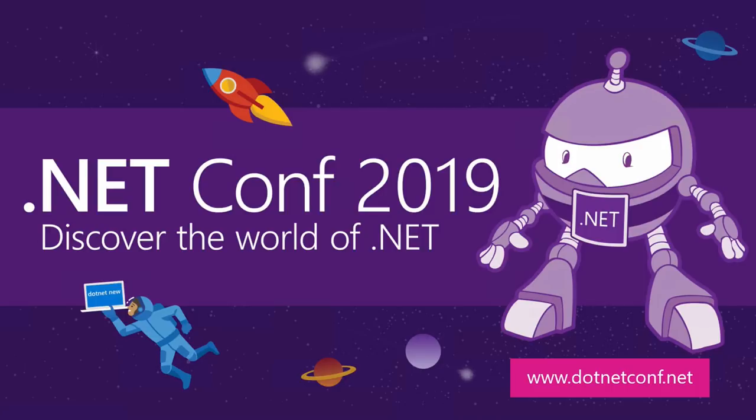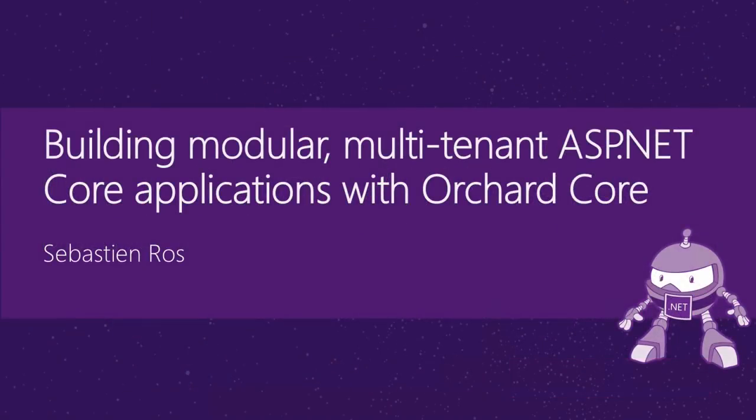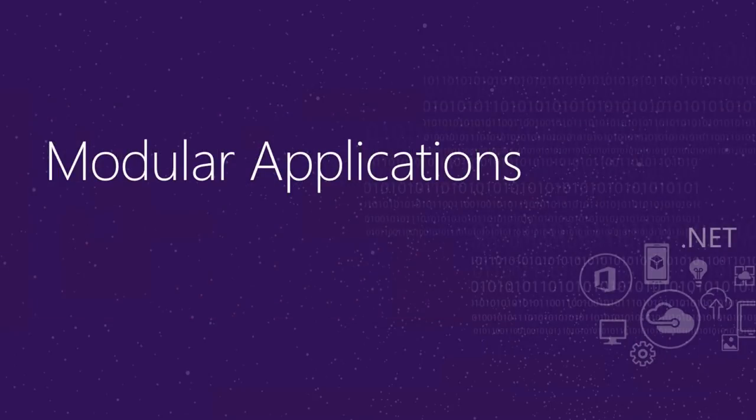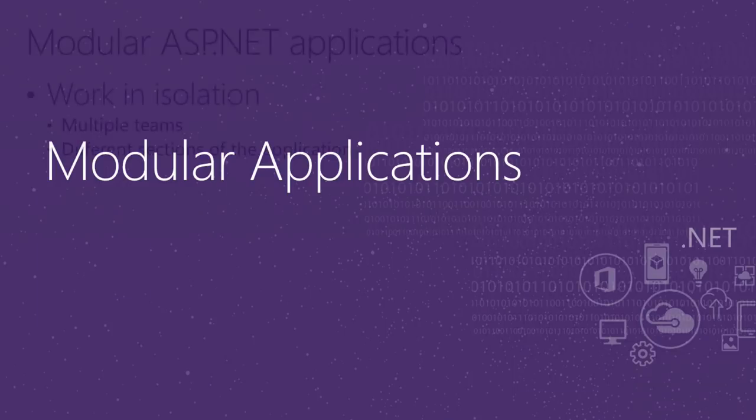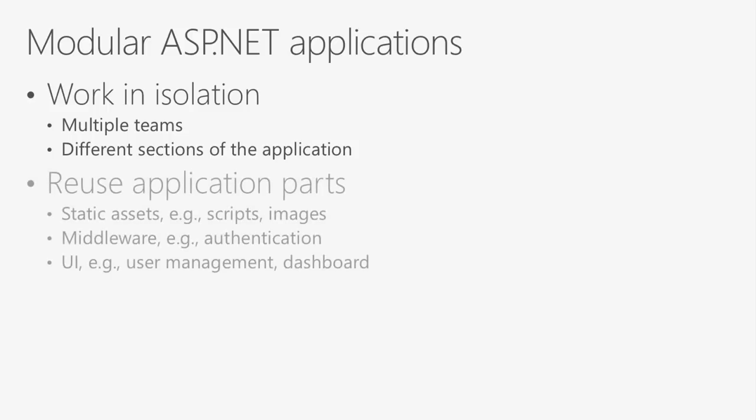So let's start then. The title is Building Modular Multitenant ASP.NET Core Applications with Orchard Core. So the first question is about modular applications and why you would build modular applications. So most of the time modular applications is to work in isolation. Like each project is isolated from everything else. And you might do that because you work with multiple teams and each team wants to own a different section of the application.